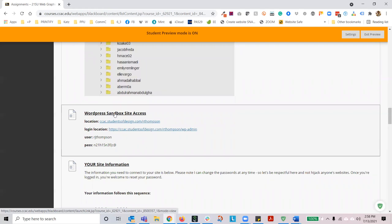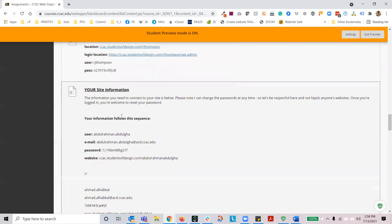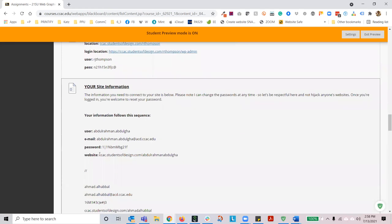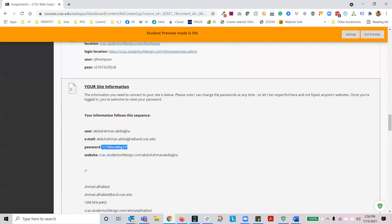Just know that any one of you can access this at any time, and in fact some of you can be logged in at the same time installing different plugins and themes simultaneously. So I would try sticking to just your domain. Moving down, you'll see your website address, your username for that website, as well as your email and then your password. Each one of you has a different password — I would recommend logging in and changing your password as soon as you can, and I'll show you how that's done in this lecture.